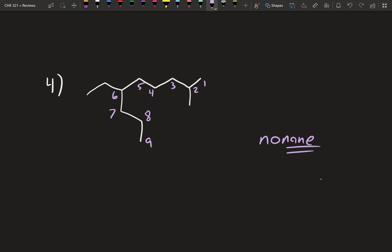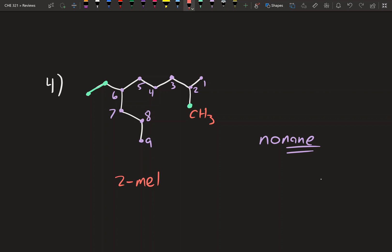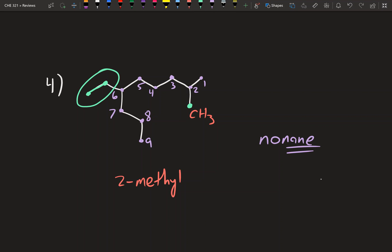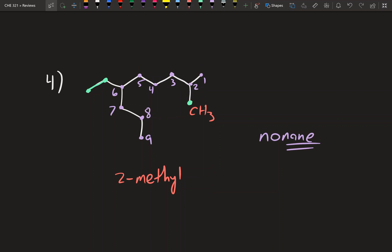Now let's identify the substituents. I'll color the main chain purple so the substituents are easier to see. We have two substituents: a CH₃ group at carbon 2, which is a methyl group, and a two-carbon group coming off carbon 6. A two-carbon substituent is called ethyl, so we have 2-methyl and 6-ethyl.